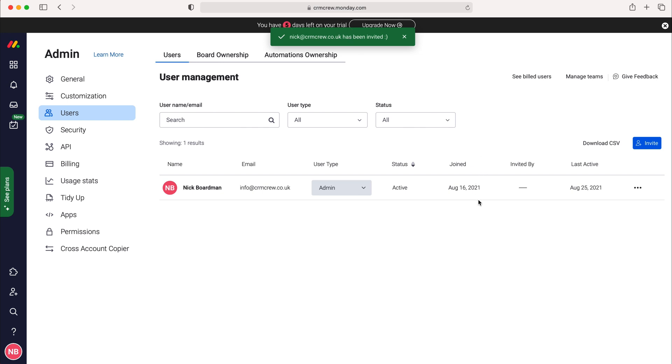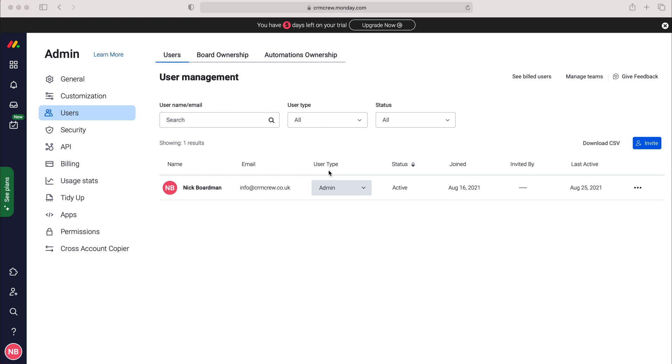Once the invitation has been sent, what they need to do is follow the link. They'll then be asked to provide a first name, last name, and a password to their account. Once they've done that they'll be asked about their role in the business, and there are a few other follow-on questions after that depending on the answers that they give.